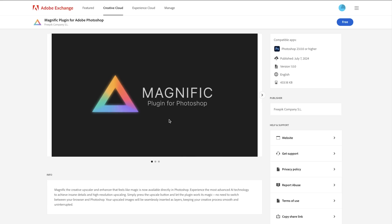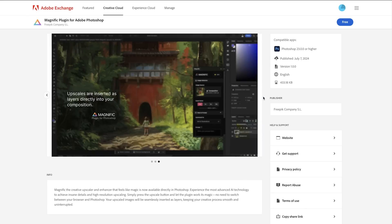Despite this limitation, it's an invaluable tool for adding polish to still imagery work. The plugin is now available through Adobe Exchange, though it does require a Magnific account. It's significantly better than Photoshop's built-in upscaler and integrates seamlessly into the app. This could be very useful for motion designers working with still imagery, so give it a spin and let us know what you think in the comments.